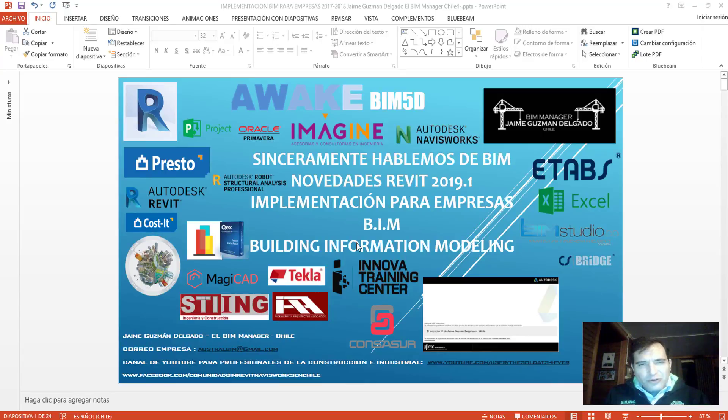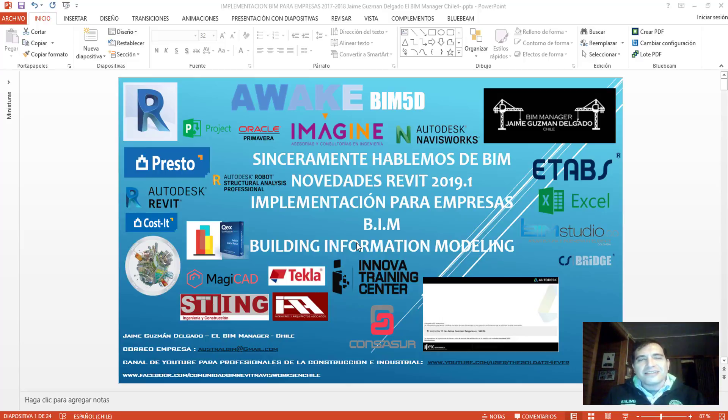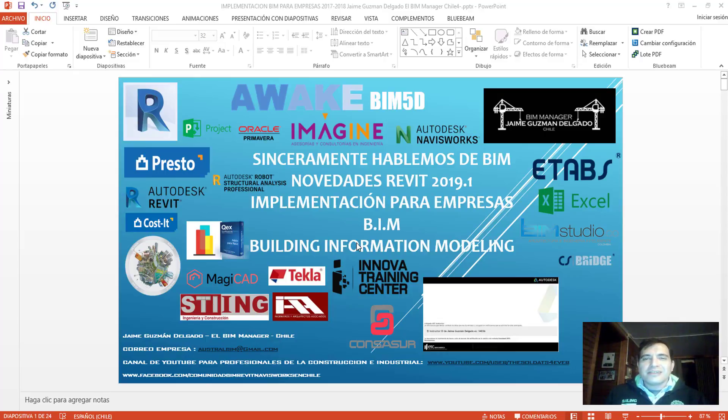Hola, muy buenas a todos. Mi nombre es Jaime Comandecado, el BIM Manager Chile y en esta oportunidad en Revit 2019.1 y también sinceramente hablemos de BIM e Implementación para Empresas.